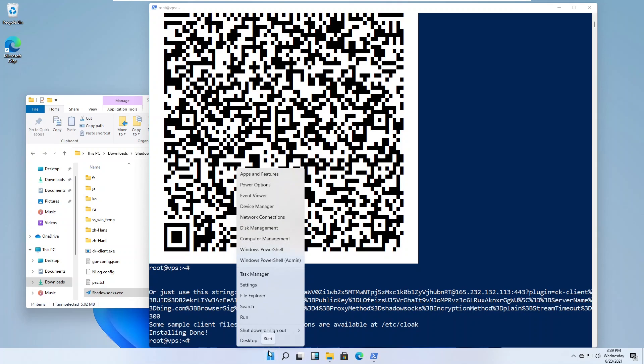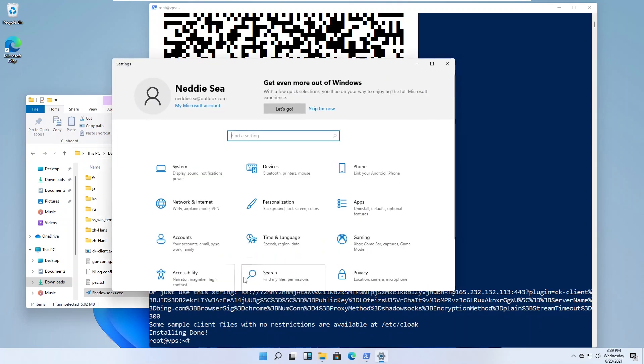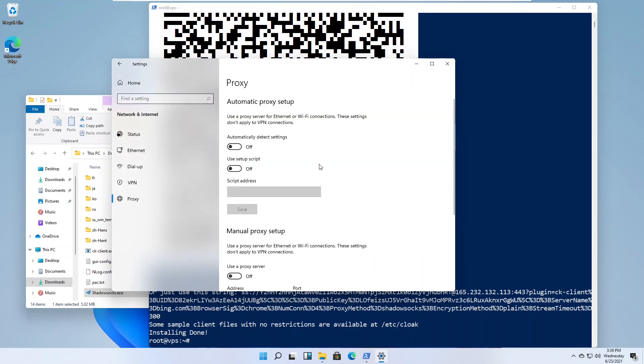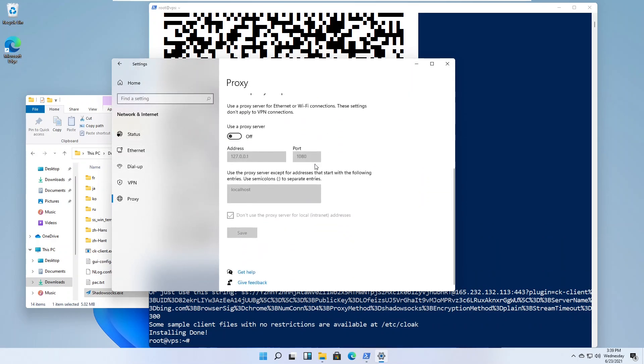Open Windows Settings. Go to Network and Internet. Go to Proxy. Turn on the proxy server on 127.0.0.1, port 1080.